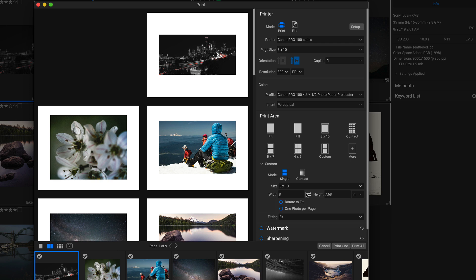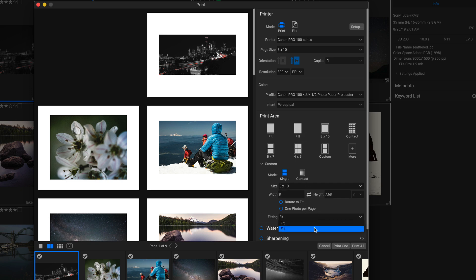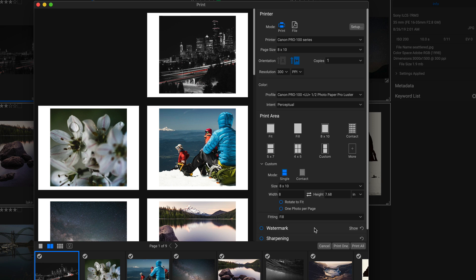If we wanted to fill these to the page, we could go up here to our print area and we could actually click fill. Or we could head down into our fitting for this custom and we could choose fill. But you can see that when I click fill, it's actually cropping some of these photos because they're not all actually 8 by 10 images.